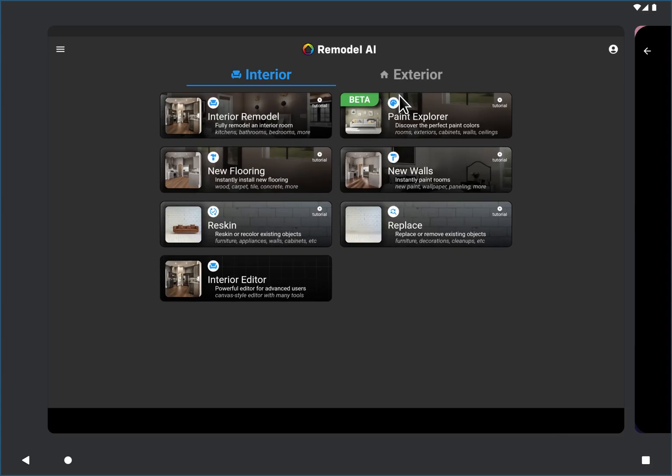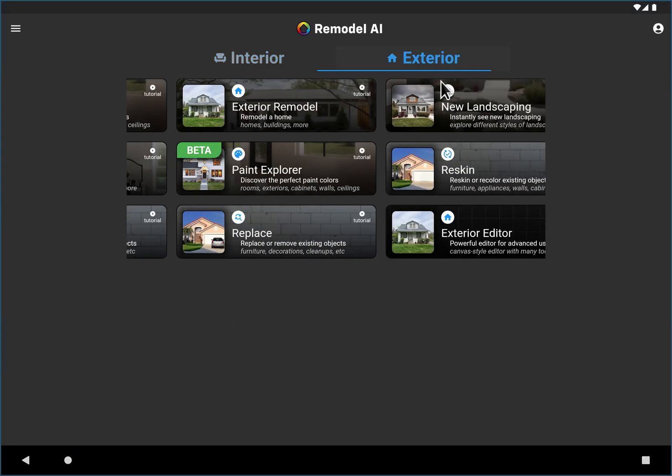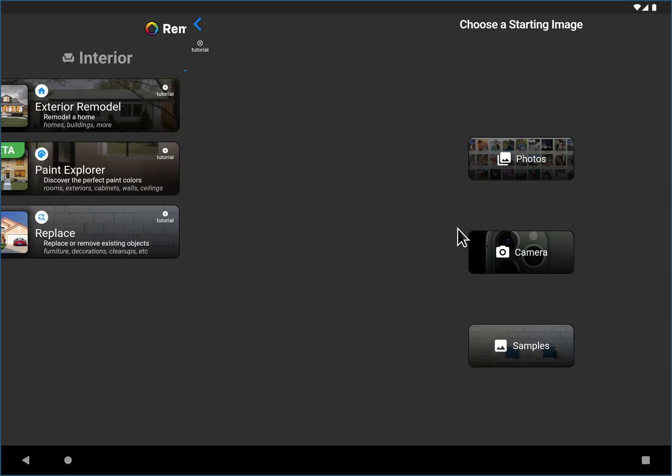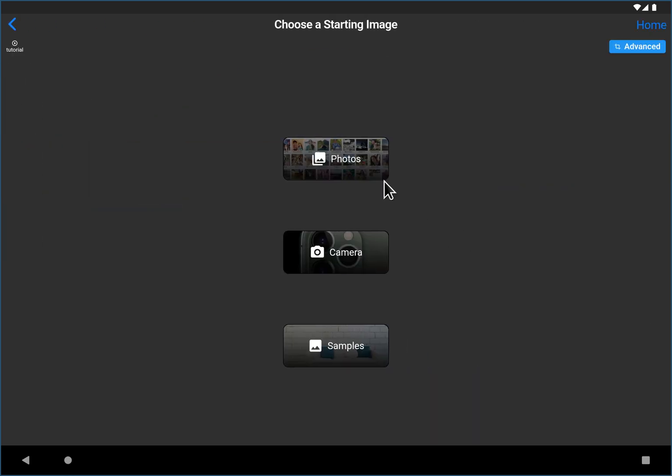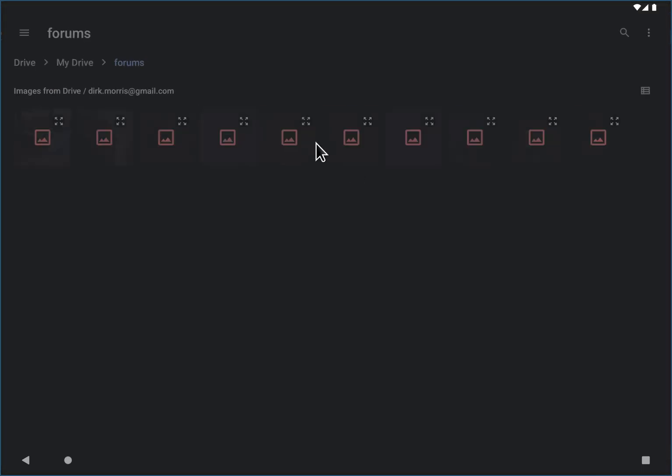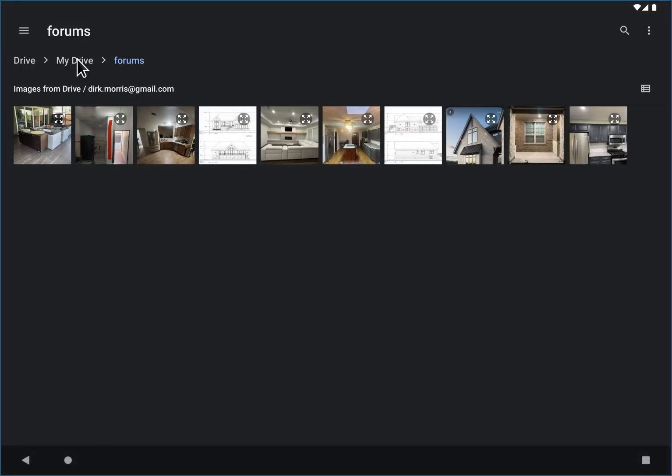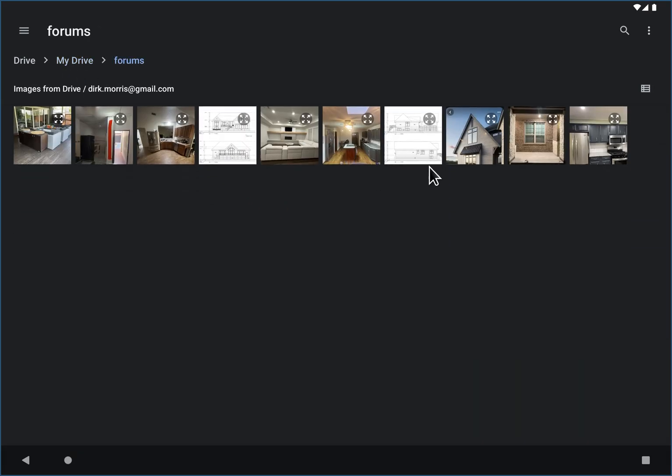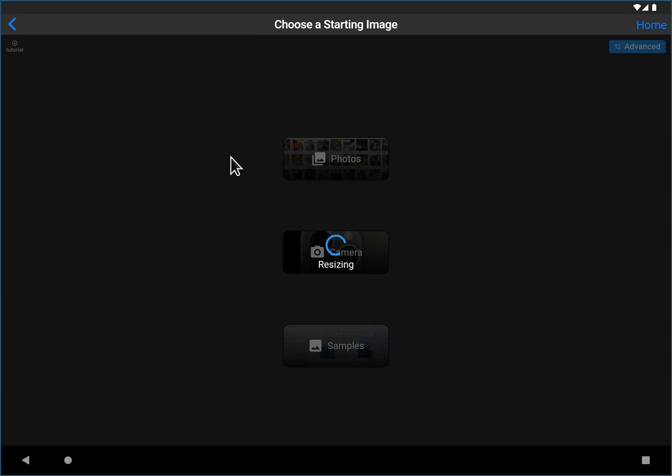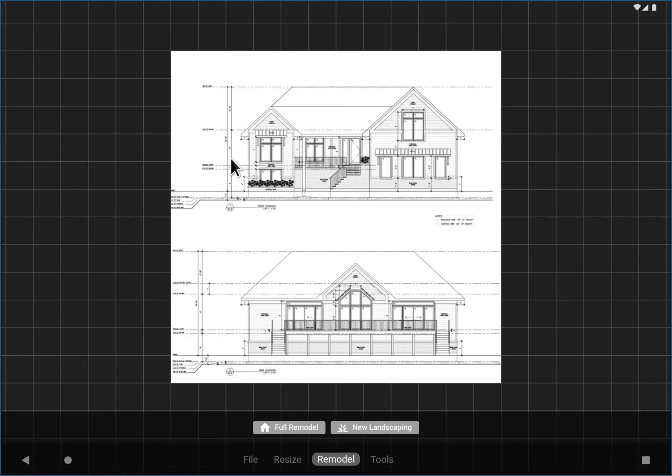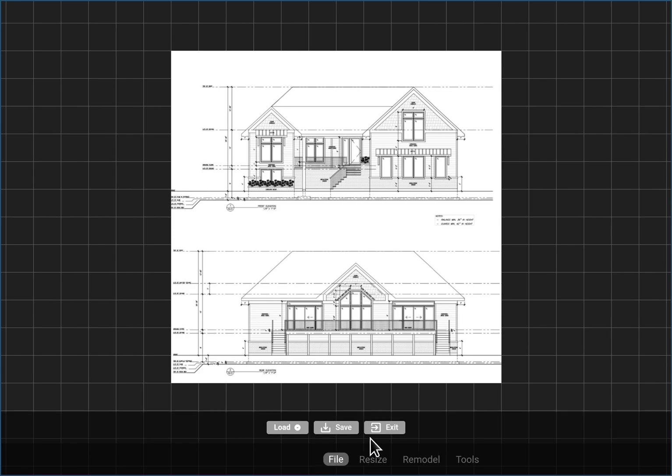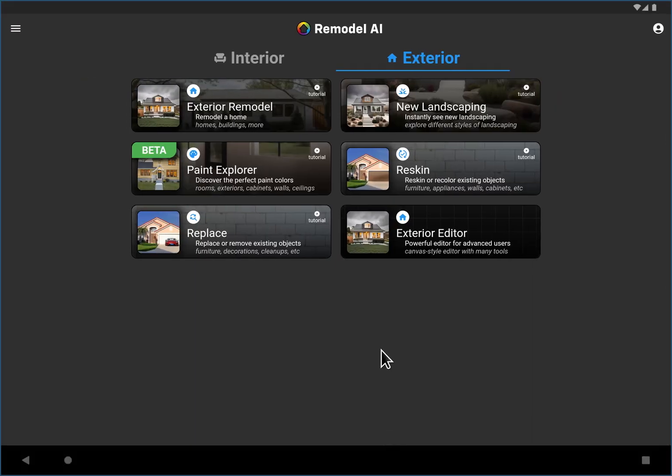Now we could use all these different tools, but I'm going to jump right into the exterior editor because we're going to be doing lots of things. And so the first thing I'm going to do is just load up the image from Google Drive. Where did I put that image? So let's start with this one. Actually, you know what? I'm going to go back, and I'm going to do that differently.